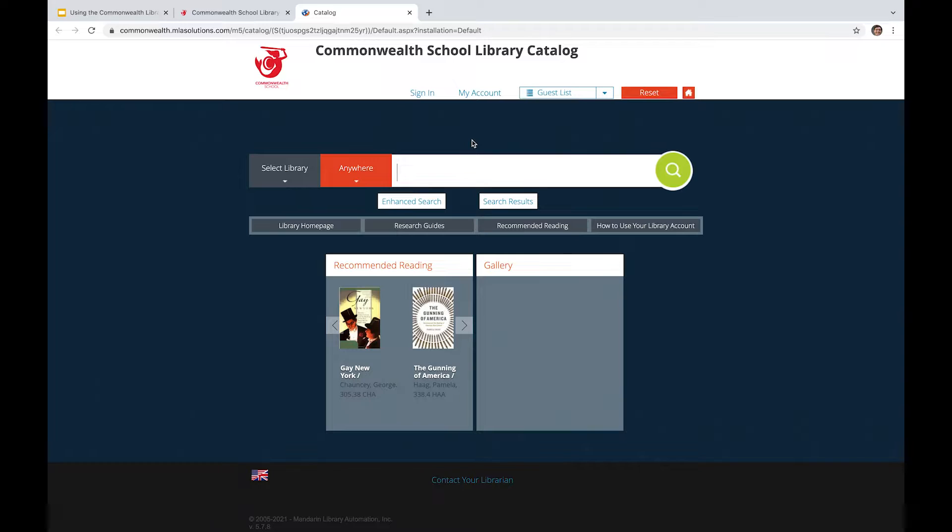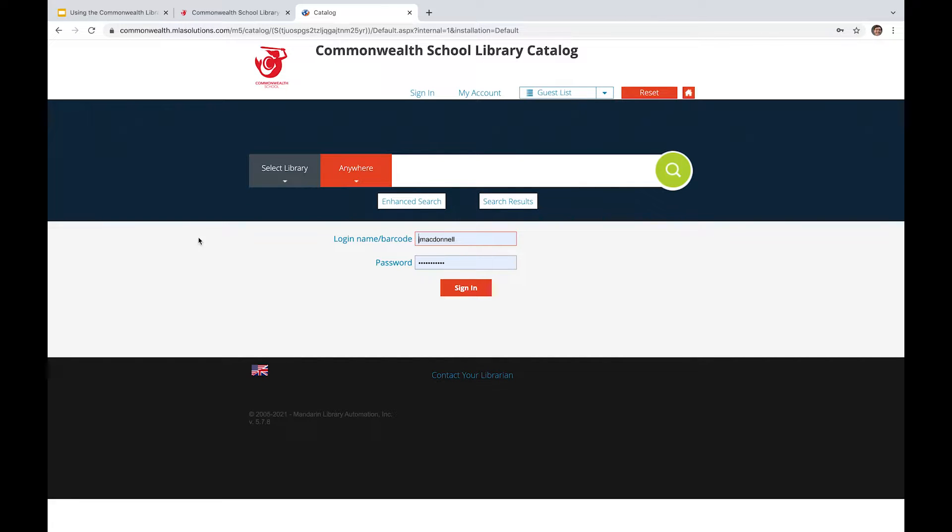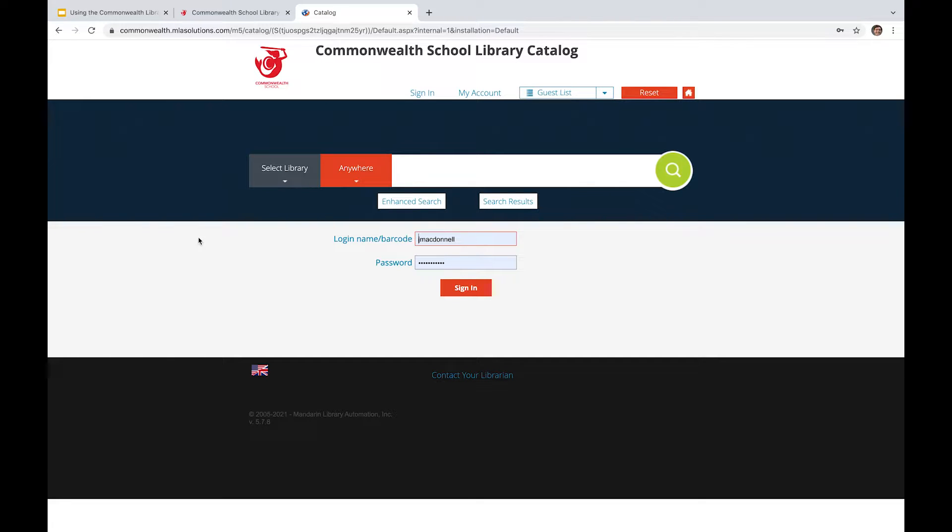So starting off, let's look at the sign in feature. If you are a student at Commonwealth, you've been given and enabled an account. Your password will be just simply four zeros until you go ahead and change that. And your login name is similar to your Commonwealth School email address, which is your first initial and then your last name. So I'm going to go ahead and sign in here.